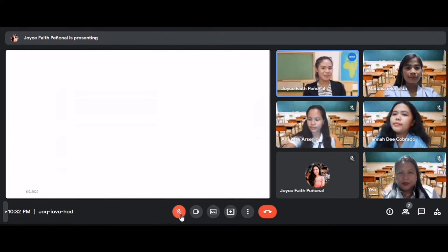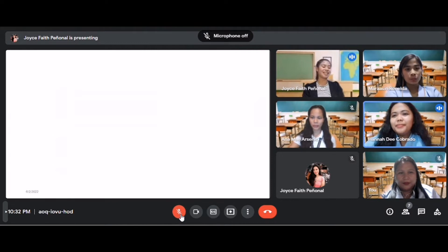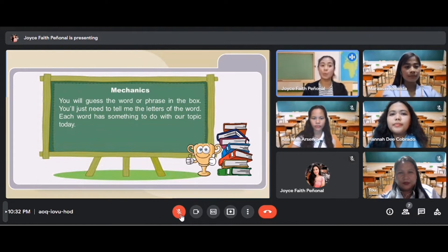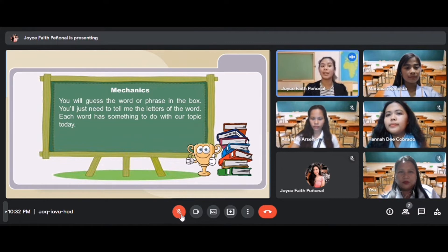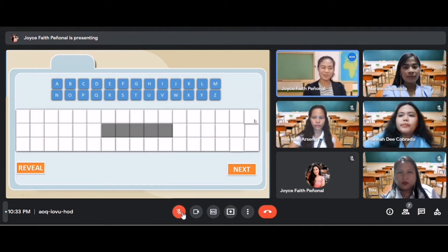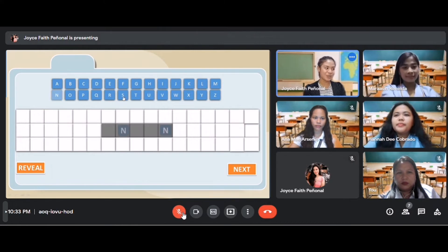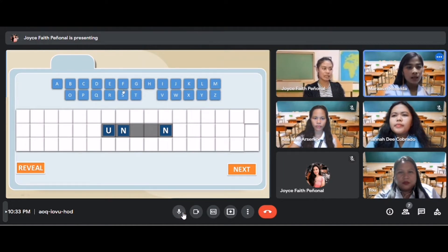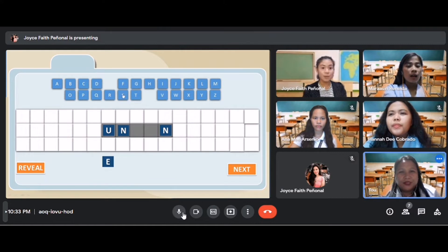Are you excited? Yes, ma'am. So the name of our game is Guess What. Here are the mechanics: you will guess the word or phrase in the box. You just need to tell me the letters of the word. Each word has something to do with our topic today. Choose a letter that you think is in the box. Students begin guessing letters, and after several correct guesses, the first word is revealed as union.